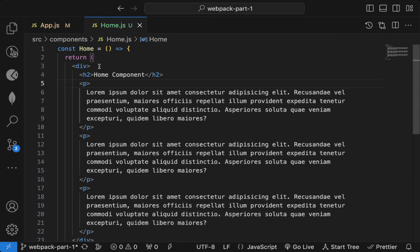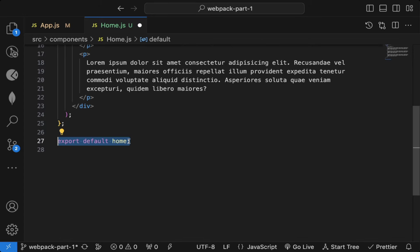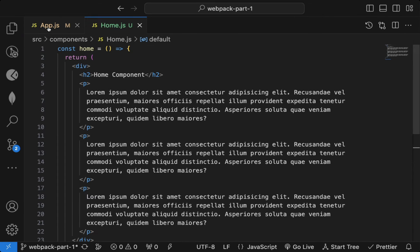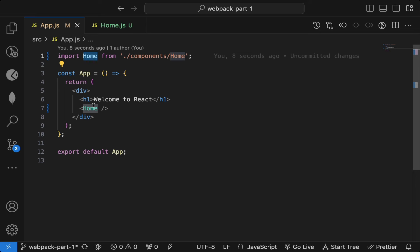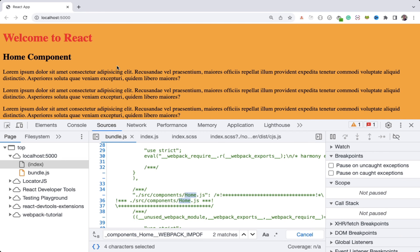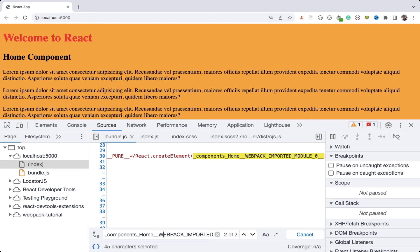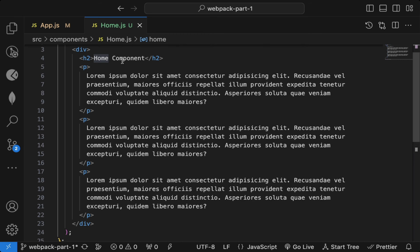However, there's a common misconception that you have to write the first letter as capital when declaring the component. You don't have to — you can write it with a small letter while declaring. Since we are using a default export, while importing you can name it anything. But while using the component in JSX, you have to use a capital letter. If I refresh, you can see it still works and createElement displays correctly.